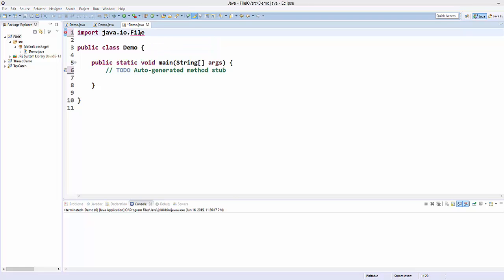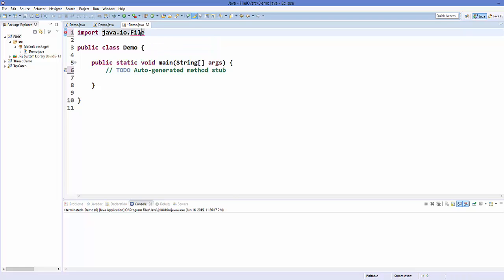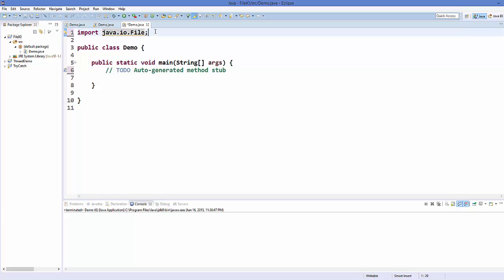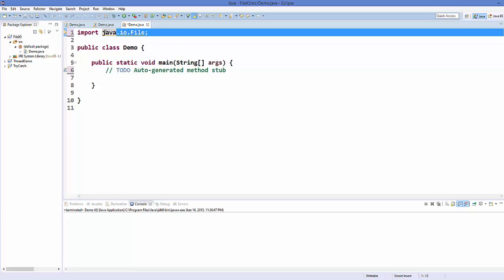If you want to include the whole package, there is a wildcard symbol called asterisk which you can add to include all the classes. But we are not going to be lazy — we will add the File class itself and one more class we are going to use, which is called PrintWriter.